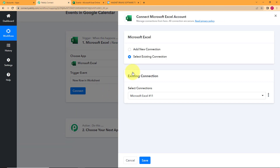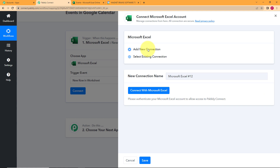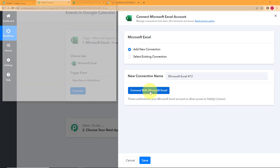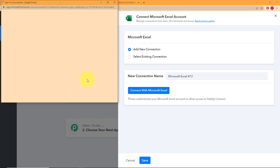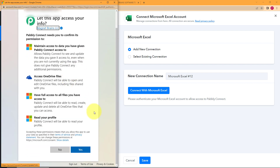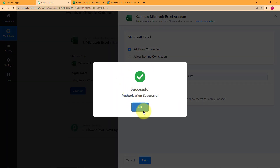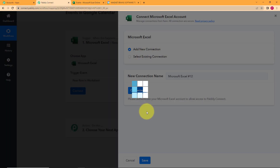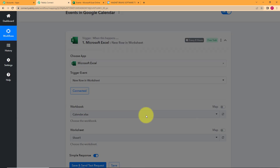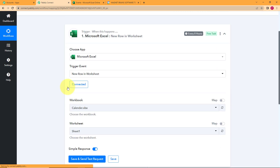Go back to Pabbly Connect and click on Connect, because now we will connect our trigger application to Pabbly Connect. Click on Add New Connection and click on Connect with Microsoft Excel. Because you already have your tab open, it will detect and just ask for access. Click on Yes. Now that you have given access to Pabbly Connect to connect to Microsoft Excel, the authorization will be successful — and see, it's selected.